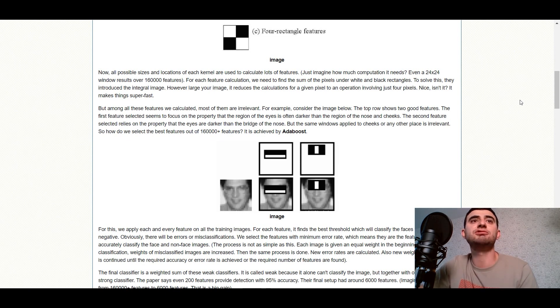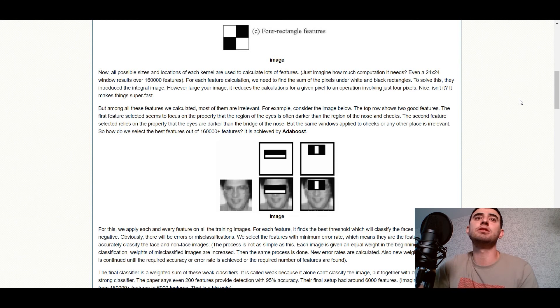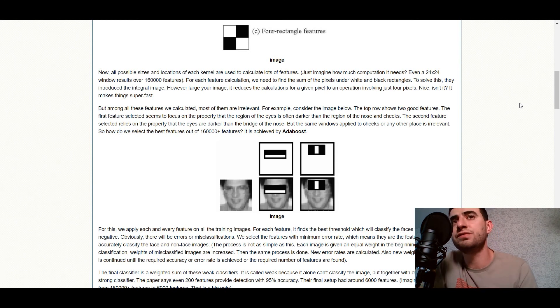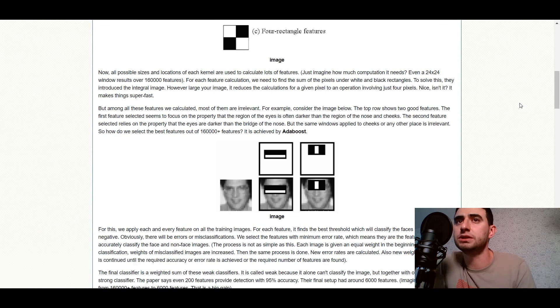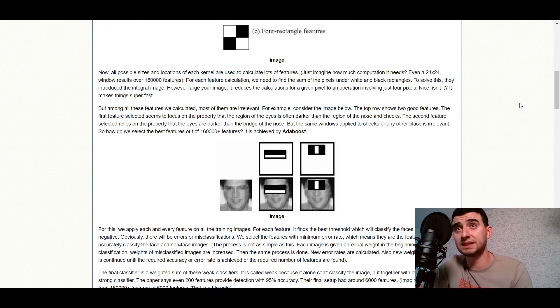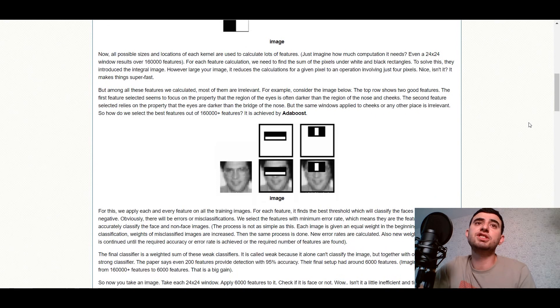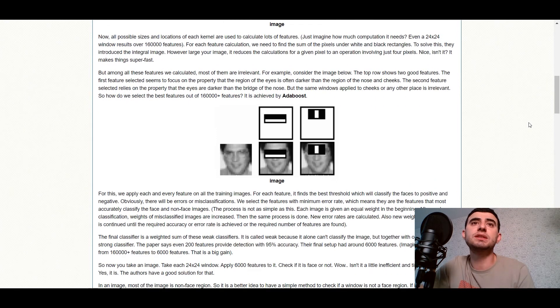For each feature calculation we need to find the sum of the pixels under white and black rectangles. To solve this, they introduce the integral image. However, like your image, it uses the calculations for a given pixel to an operation involving just 4 pixels. But among all these features we calculated, most of them are irrelevant.